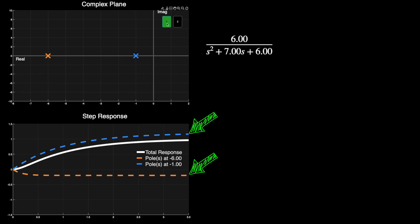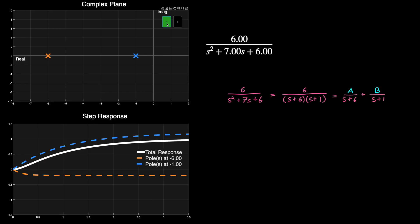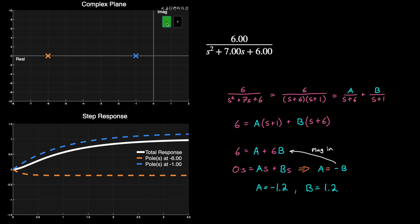And we can calculate their individual contributions using partial fraction expansion. The transfer function denominator can be split up into the product of the two poles. And then each pole could be the denominator of their own fraction with an unknown value in the numerator. We can then calculate these values to be minus 1.2 and 1.2 for A and B respectively.